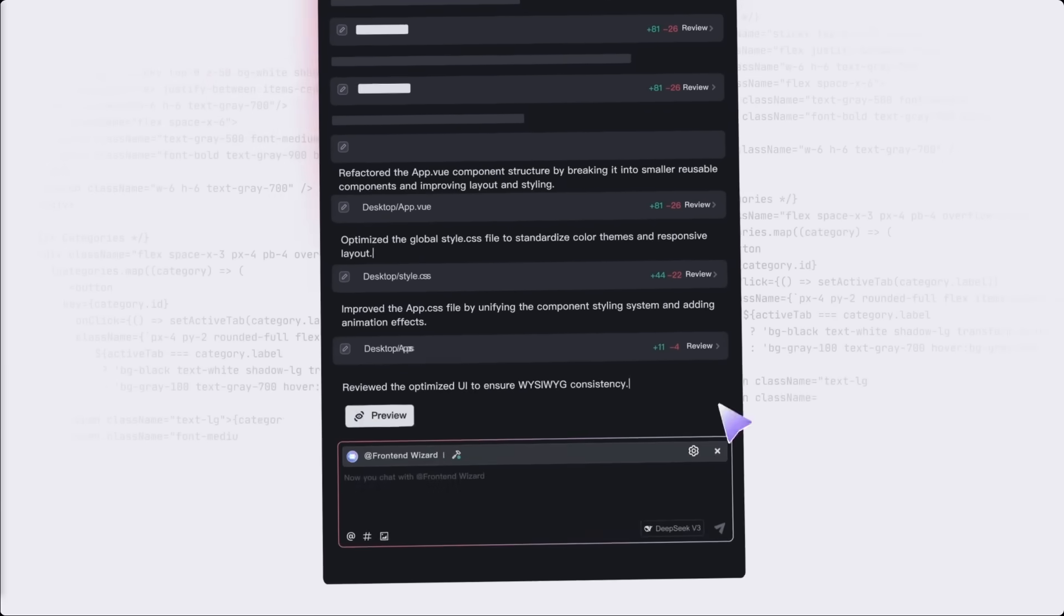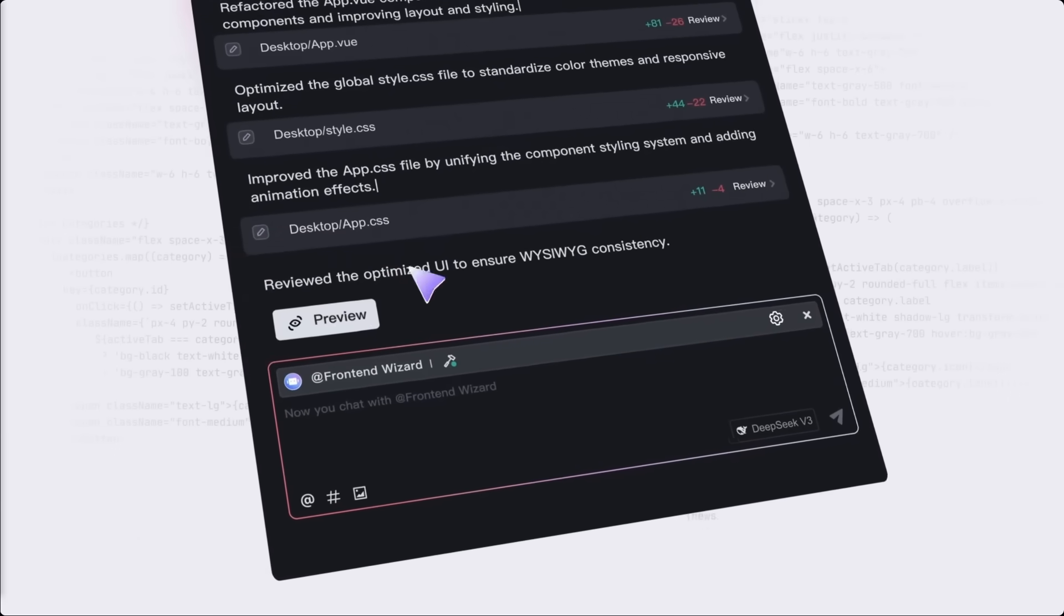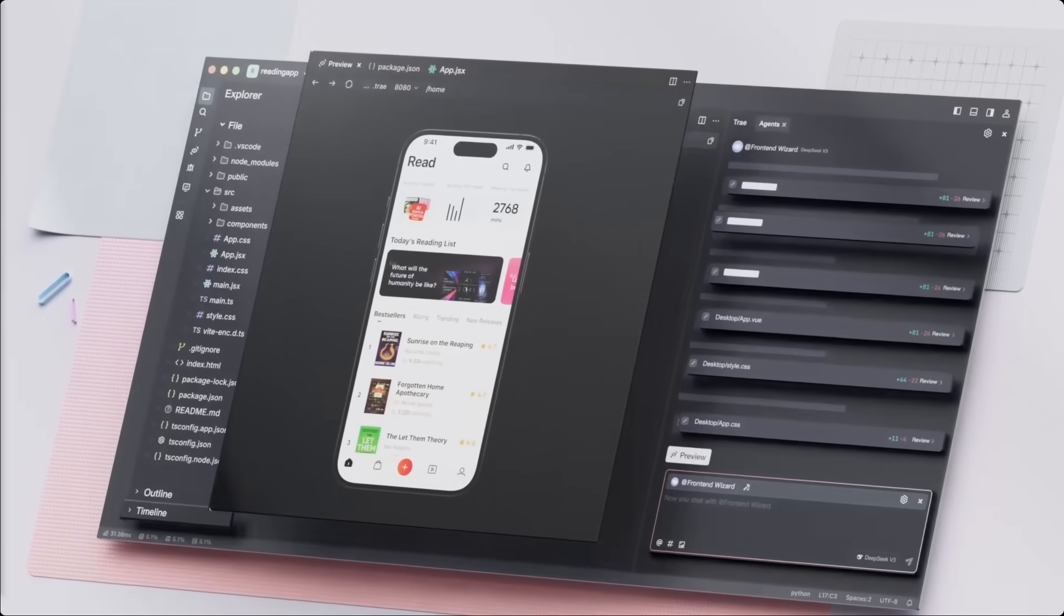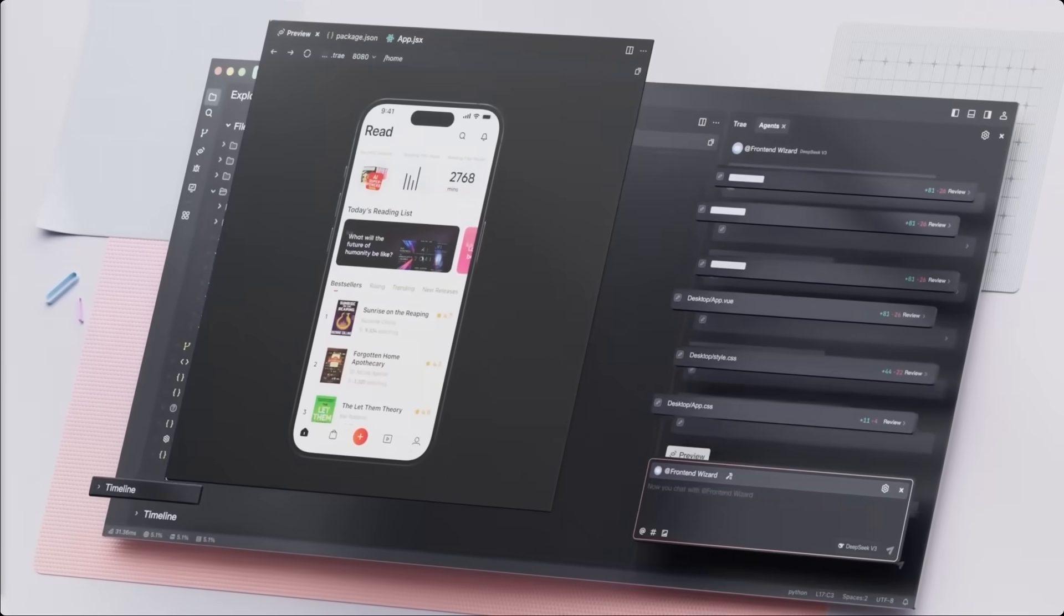Just like that. No tedious setup, no endless tweaking, one prompt, one working product.